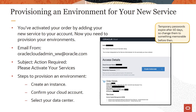You'll need to create an instance, confirm your cloud account, select your data center, and so on. Note that the service administrator selected during the creation of your cloud account, or the existing admin to your cloud account, should be the one who is provisioning your environment.